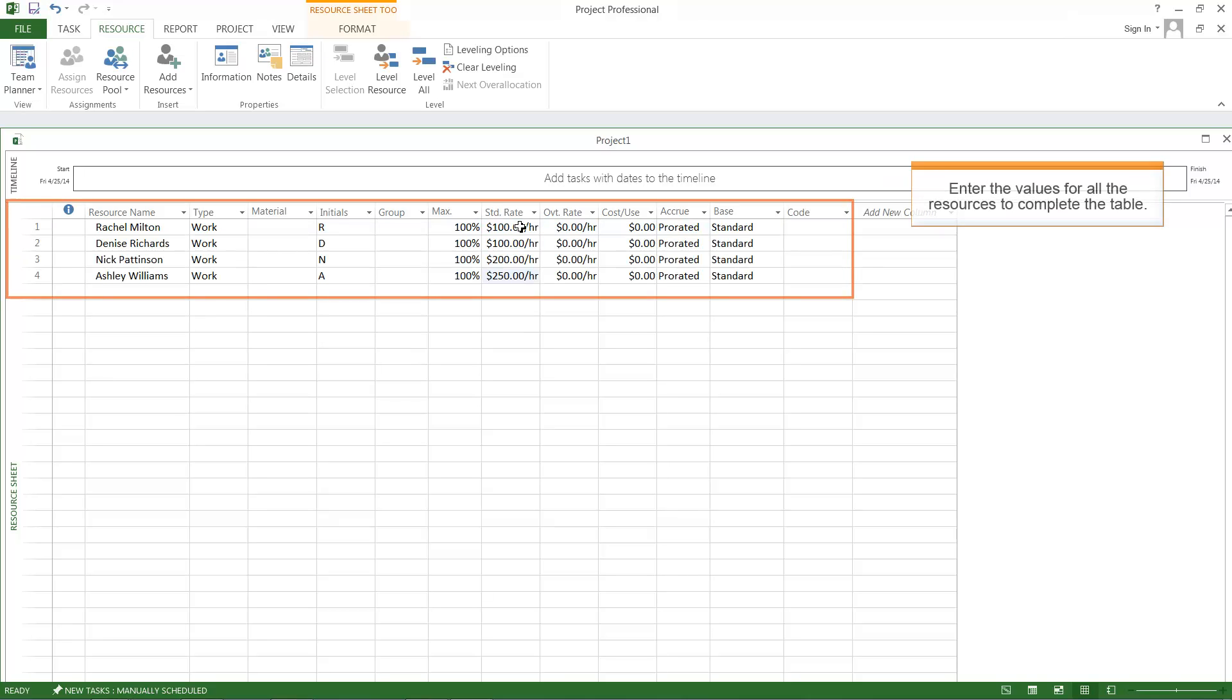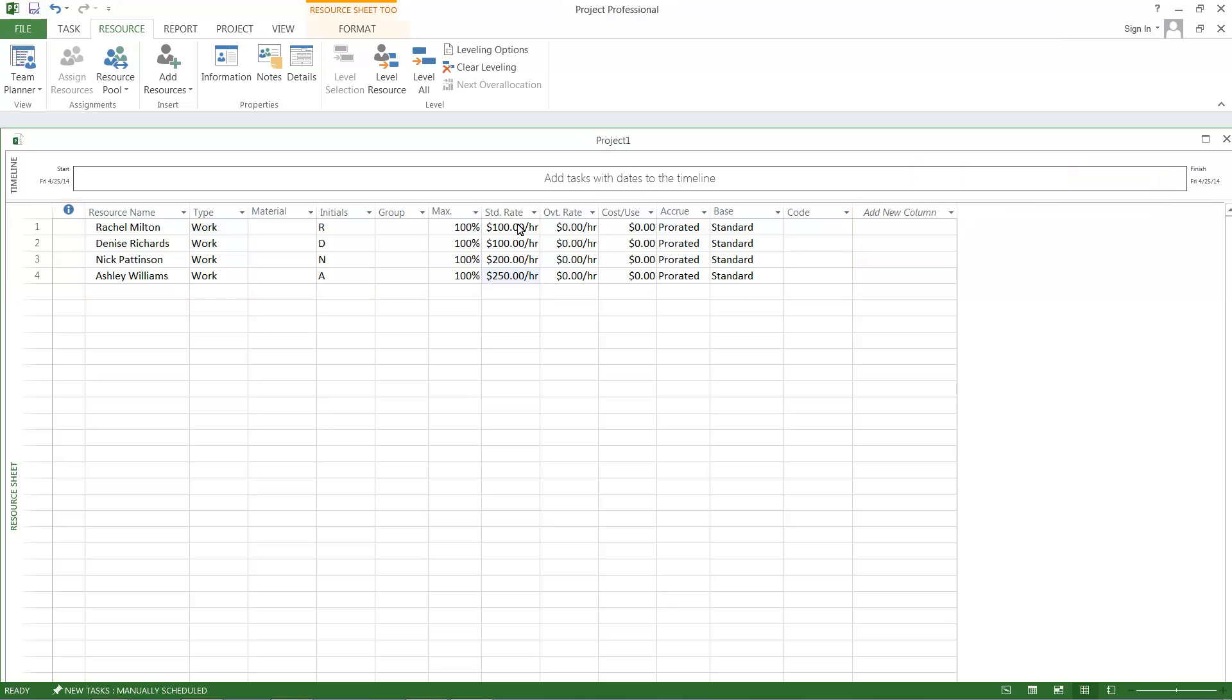Enter the values for the Resource Names Denise Richards, Nick Pattinson, and Ashley Williams, as shown to complete the table.